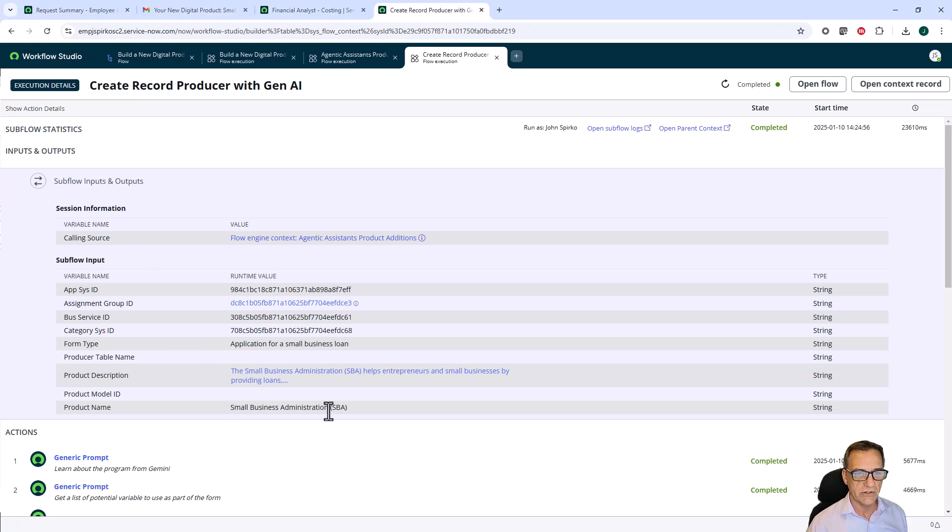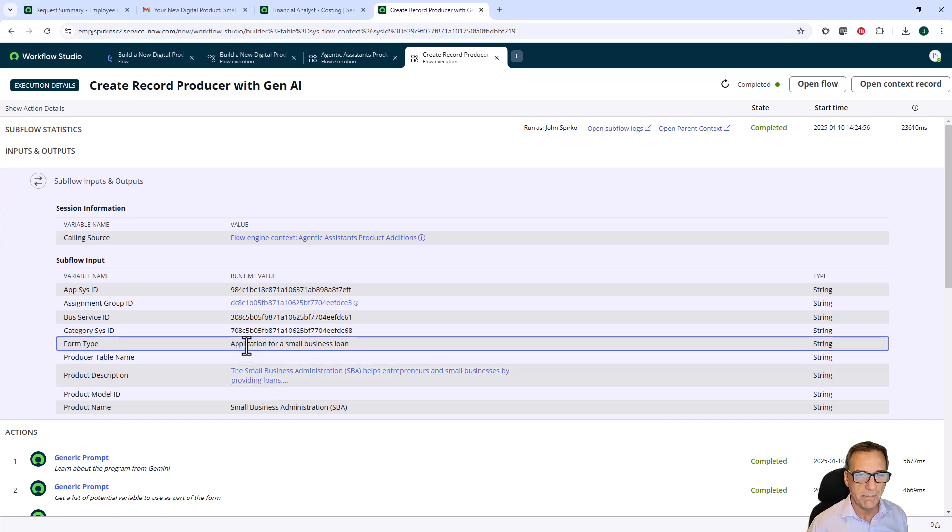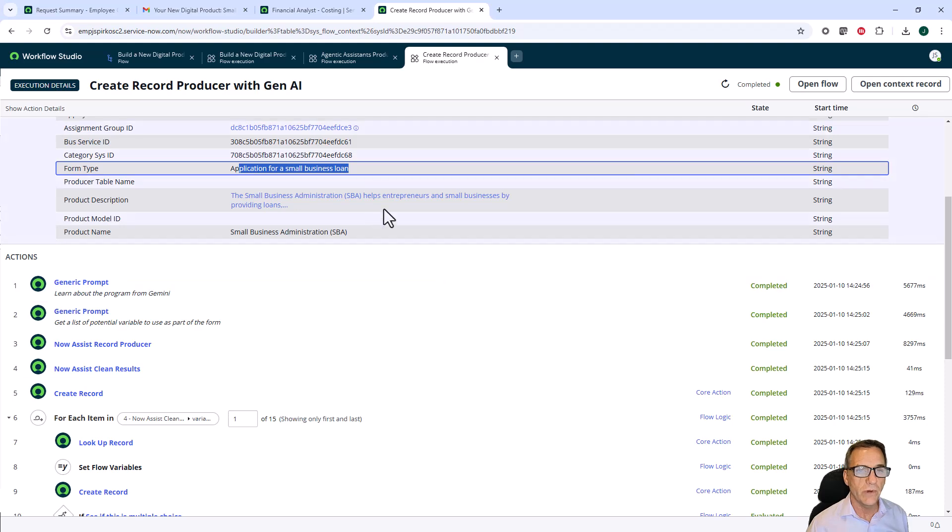Small business administration is the product name. I have the product description. The form type is the application for small business loan. This is one of the ones we asked for on our initial request.